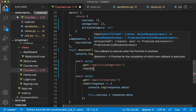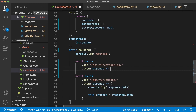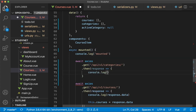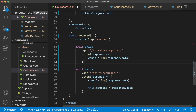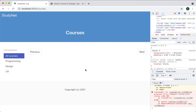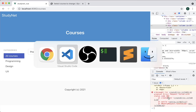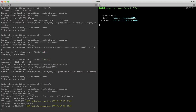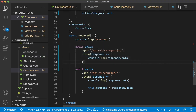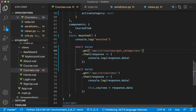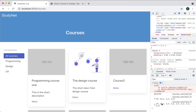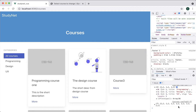We chain .then(response) with a fat arrow function and look at the result we get from response.data. If we save now and go back to refresh, I get a 404 error. I try going to categories — that's not the correct URL. It's courses/get-categories. Yes, that's the correct one. Now you can see that they're loaded: three categories — Programming, Design, and UX. Great.